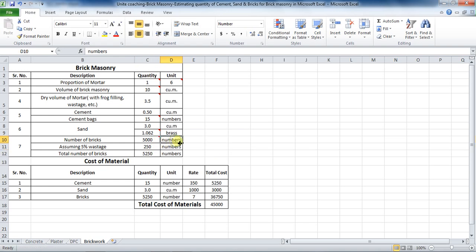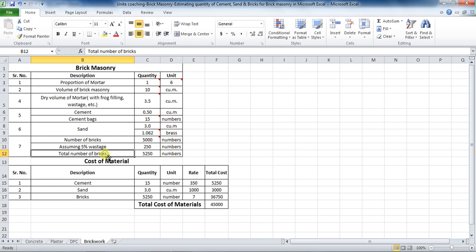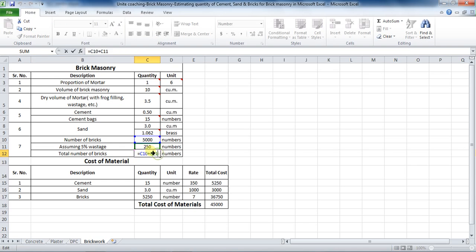Assuming 5% wastage, the formula in Excel will be: equals 0.05 into cell C10. Now calculate the total number of bricks. The formula will be: equals cell C10 plus cell C11.